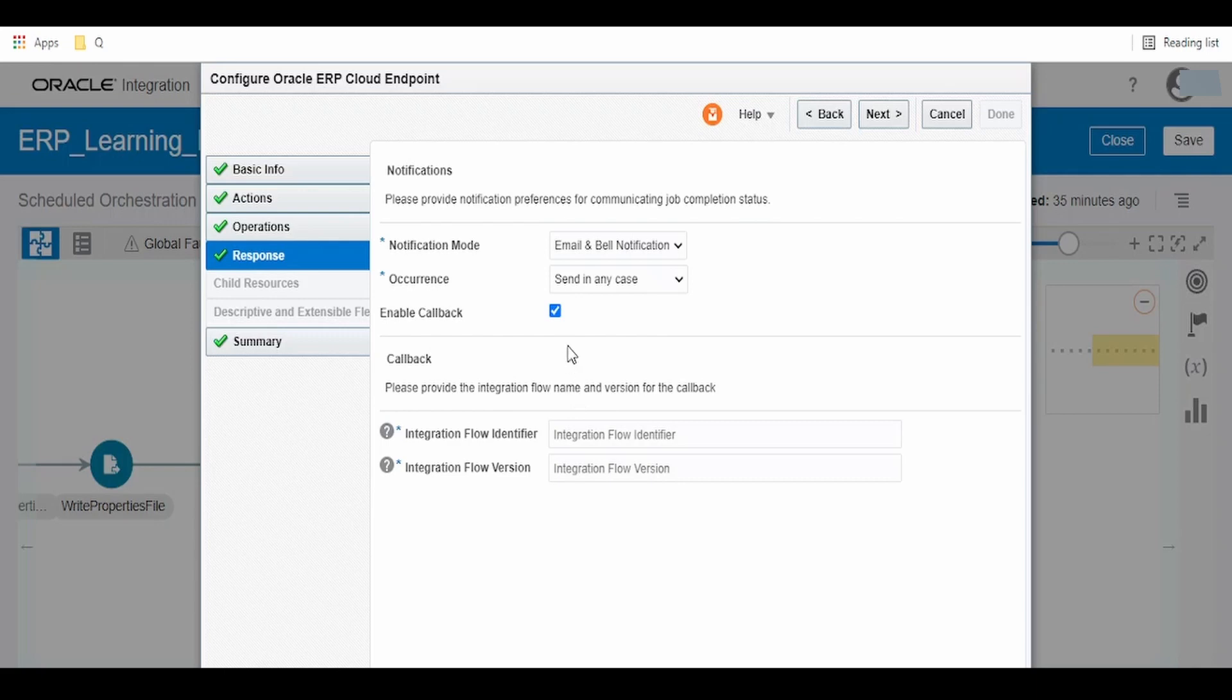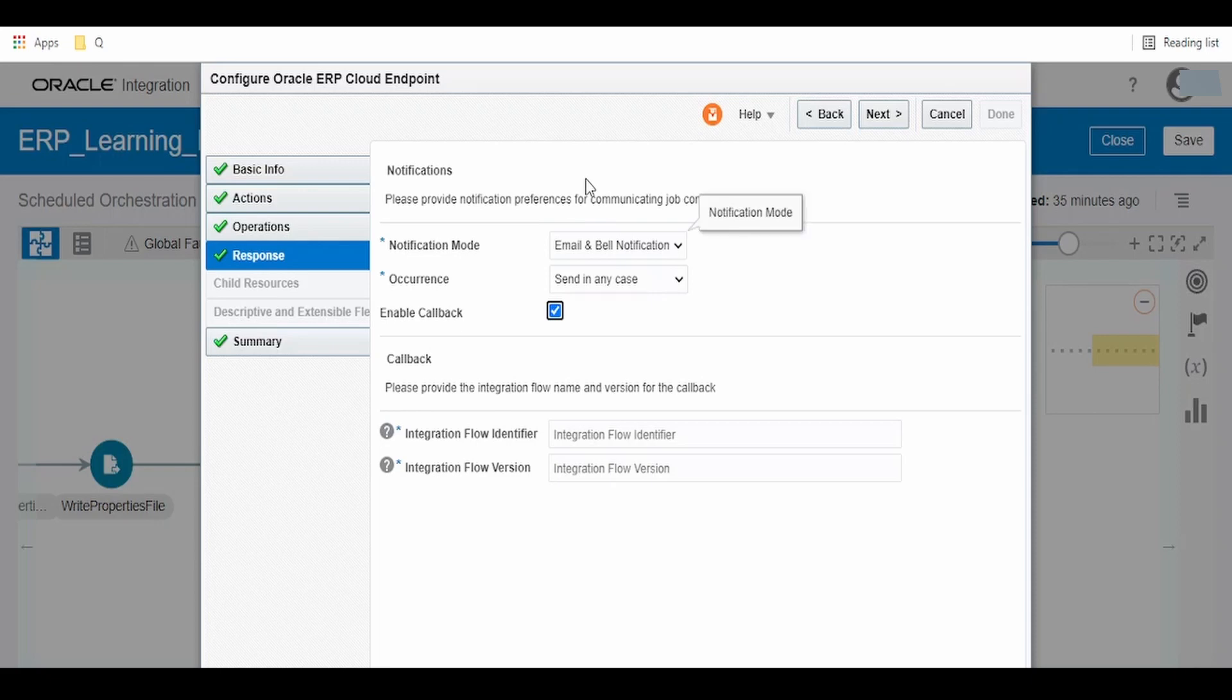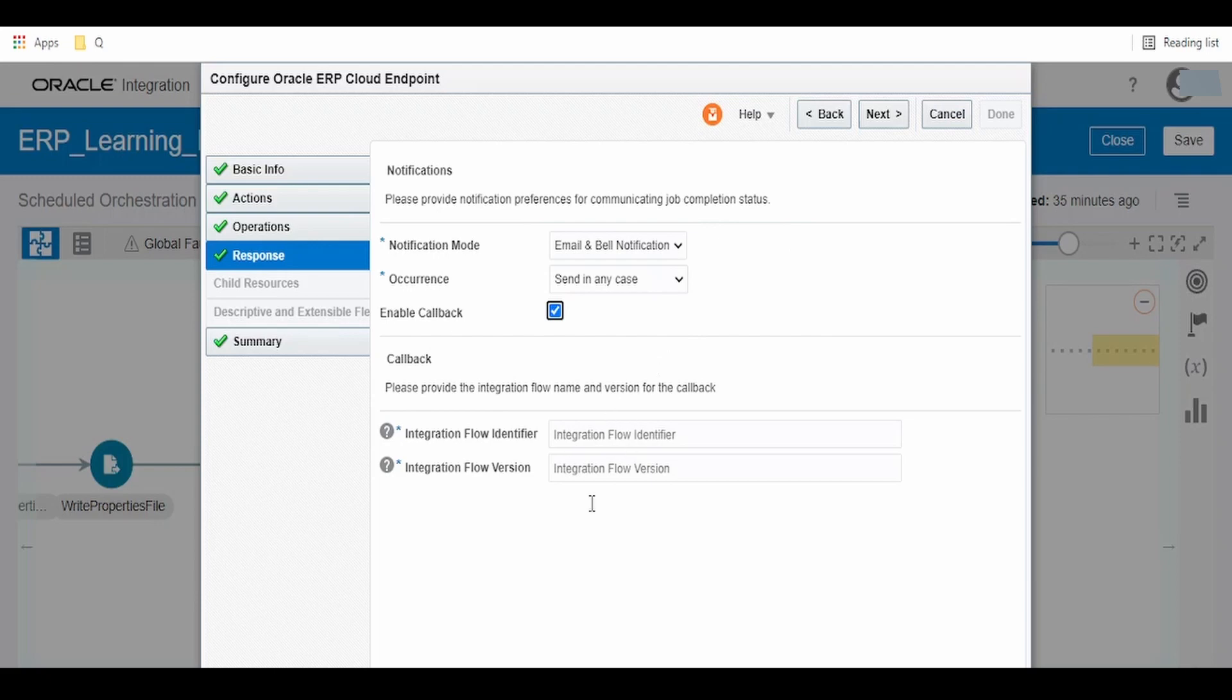In the next step, this is very important: we have to select the 'Enable Callback' checkbox. If you're on older instances, it will show options for identifier and version. If you're on newer releases, this option will be created for you. The OIC ERP adapter will raise an event and OIC will trigger the import supplier process. If you are getting this option, please provide the identifier name of the callback integration and the version of the integration.